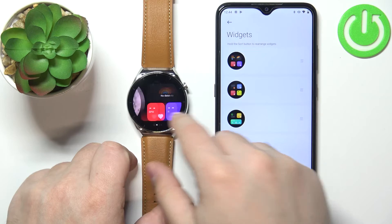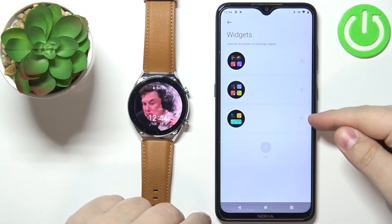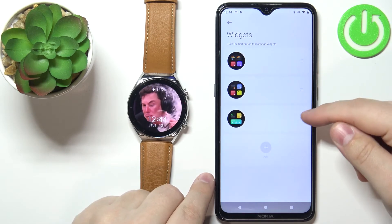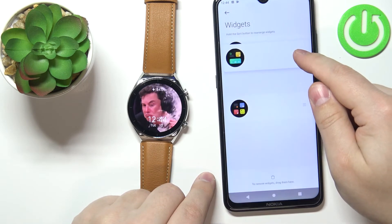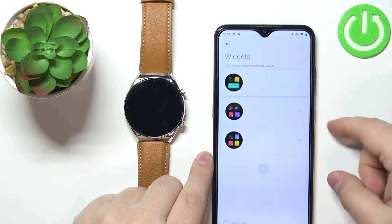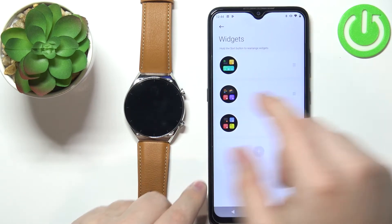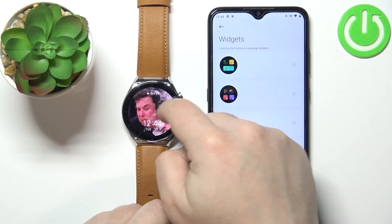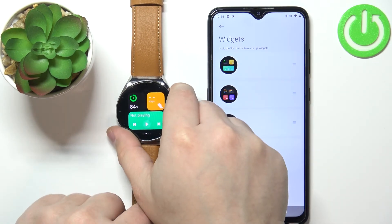To change the order on the list, simply grab the widget you want to move by pressing and holding on the sorting button, and drag it to the position you want it to be. For example, I want this one to be at the top of the list, so now when I wake up the screen and swipe left it's going to be the first one.